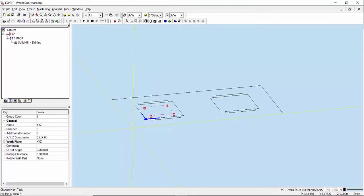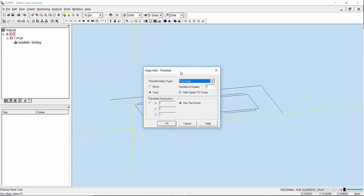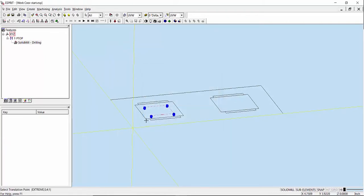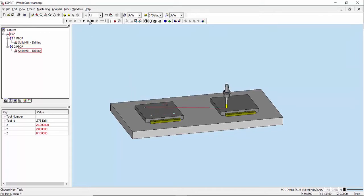The next thing I'd like to do is create an operation on this other part over here. So I'll select this drilling operation, go to Copy Translate, use two points, and go from this location to this location here. Now if I go to simulate, these values are still correct because they're relative to this work coordinate. When I come over to the next part, these values are still relative to this, but I want to make them relative to this part and have its own work coordinate system.